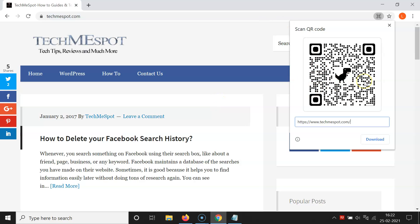You can see the QR code has been generated for this website. For example, if you are in a class, you can put this QR code on your board so that students can scan it and go to your web page or website directly. You can also download it and share it via email, or put it on your website so people can scan it.